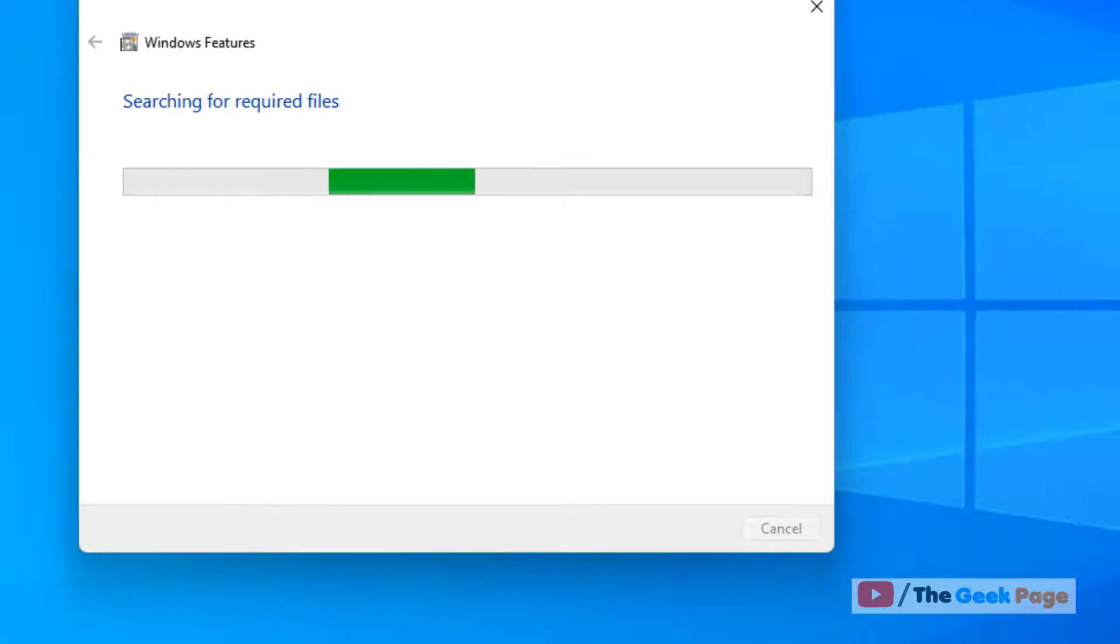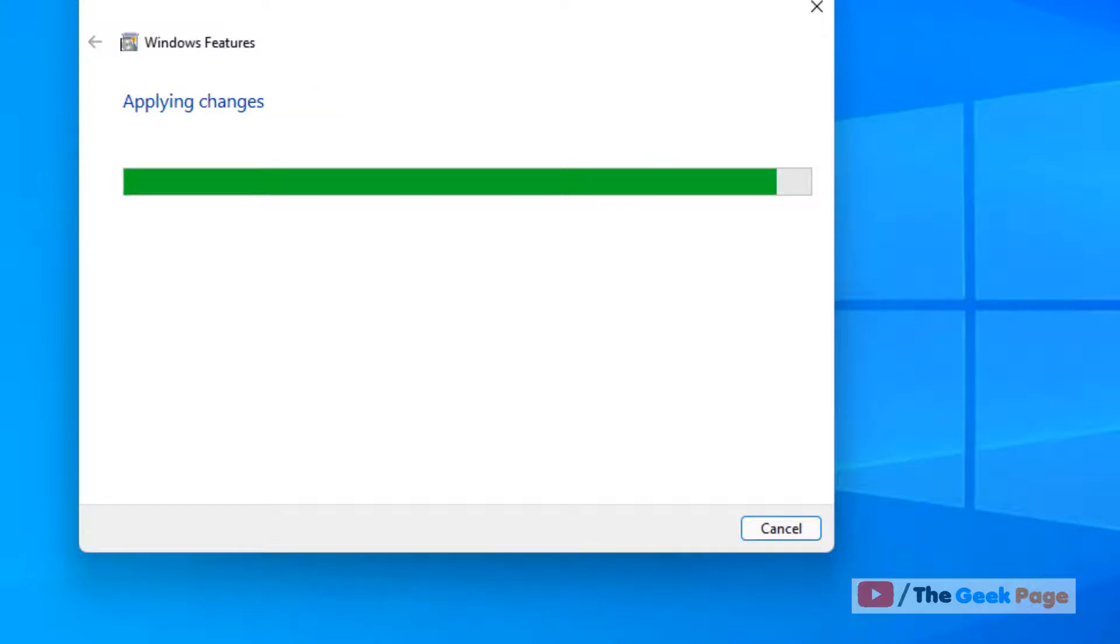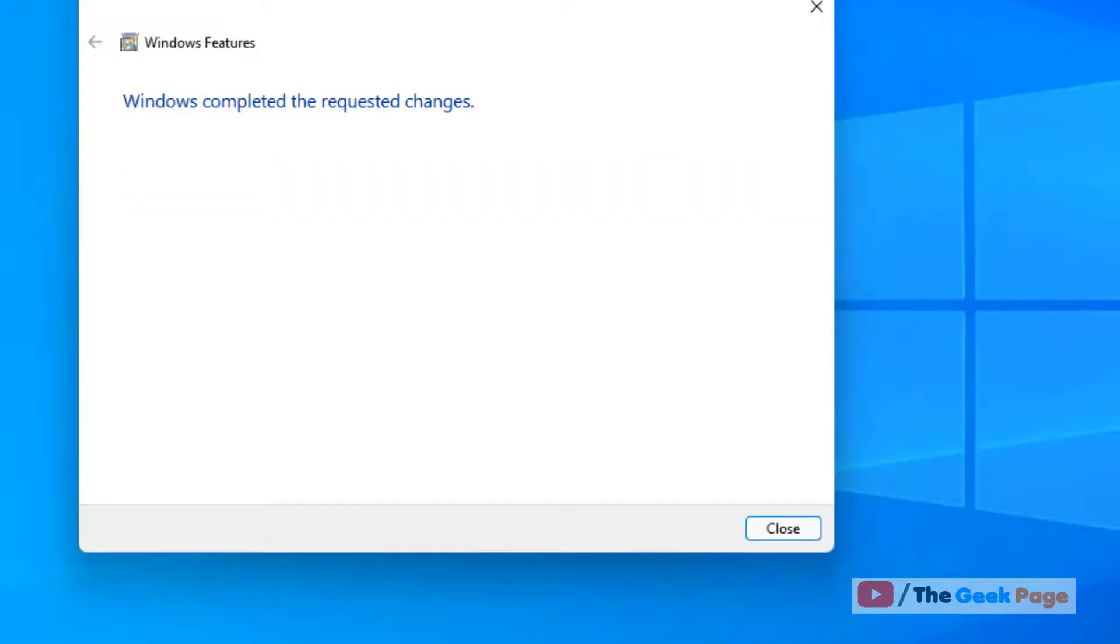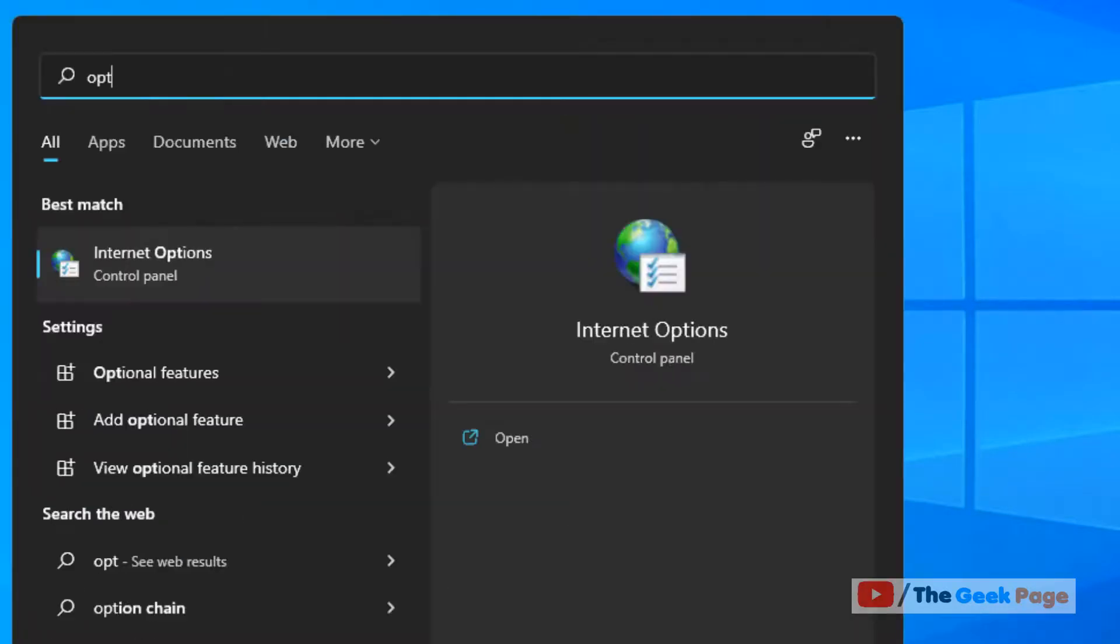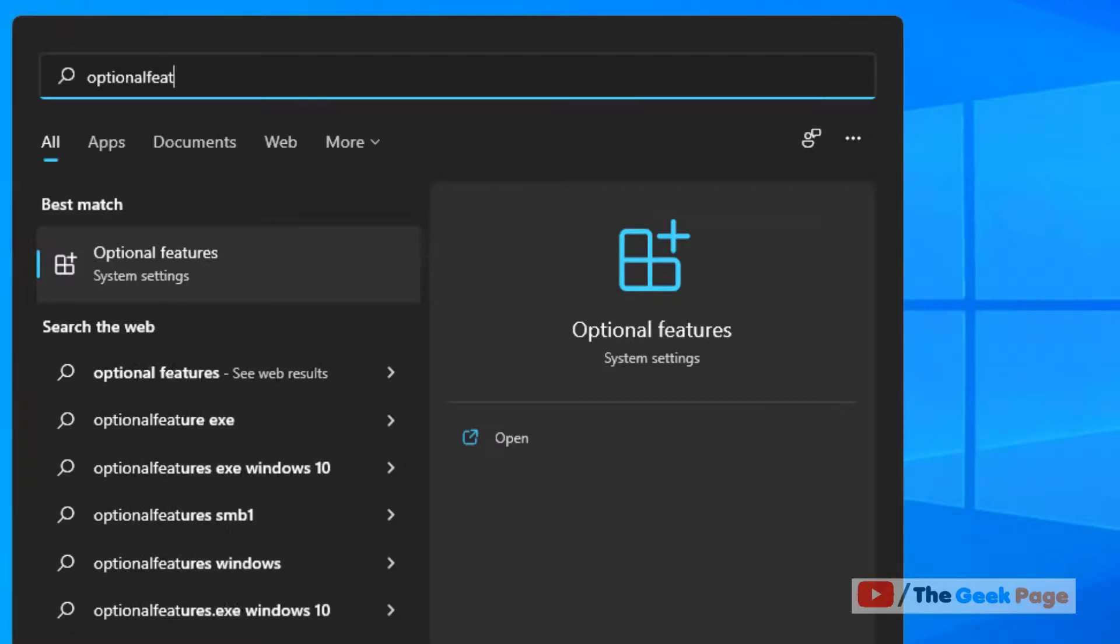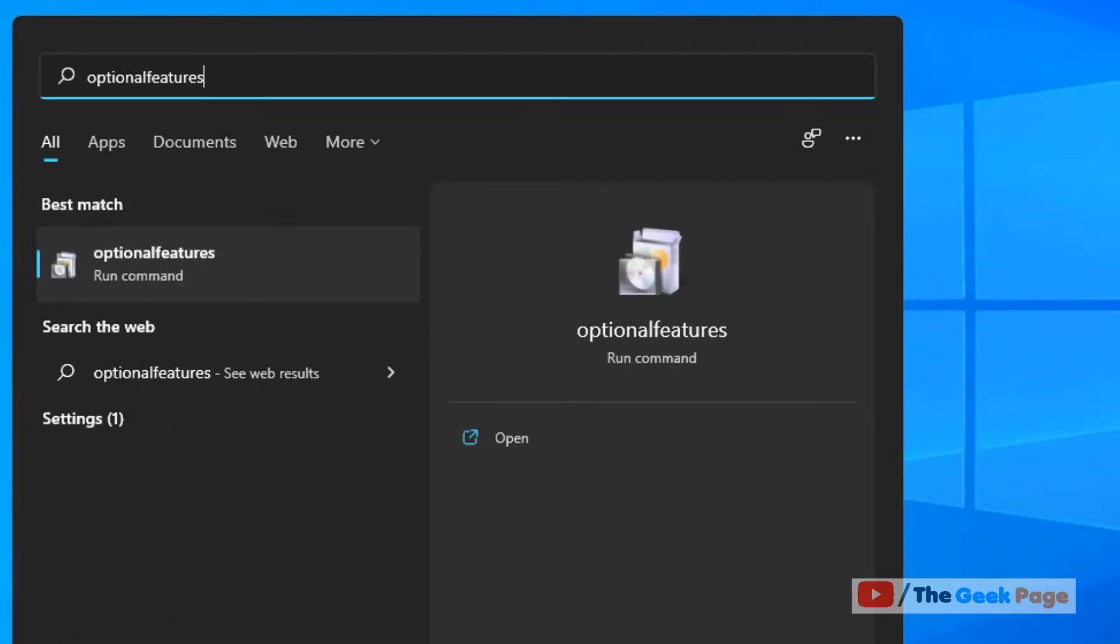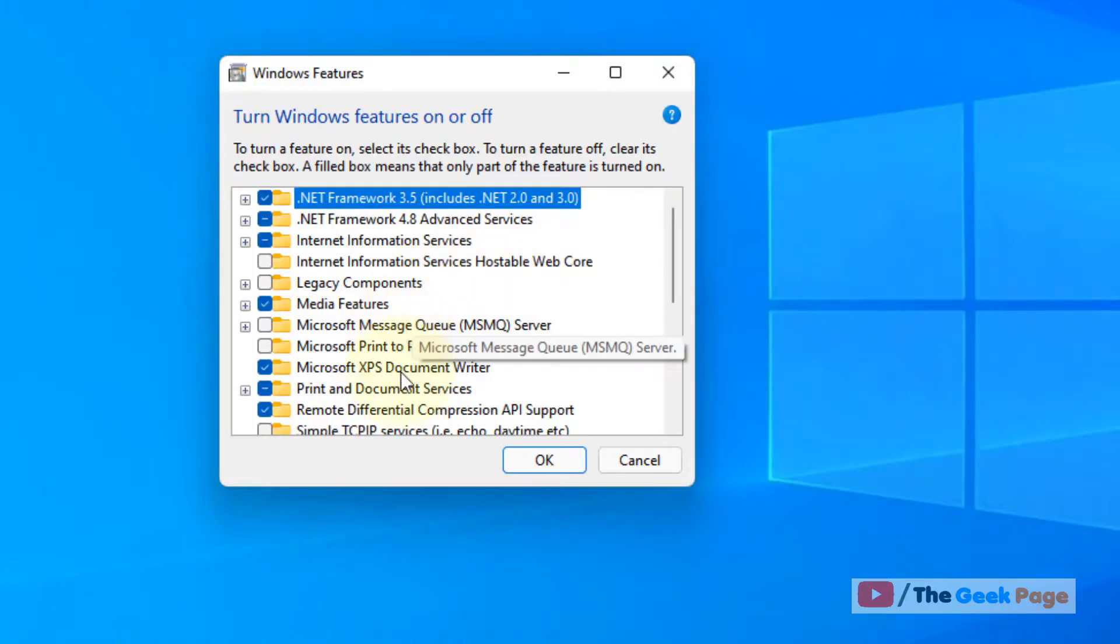Microsoft Print to PDF will be turned off. Now if you want to turn it back on again, just search optional features again and go there.